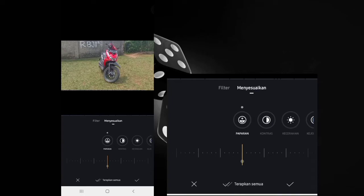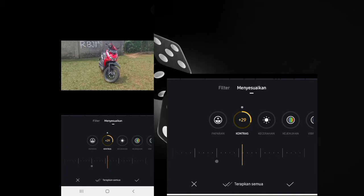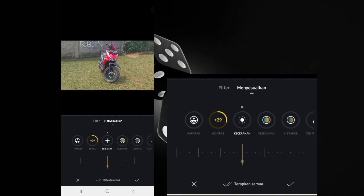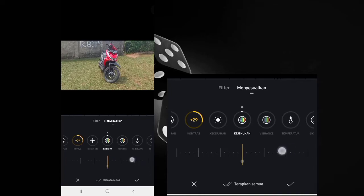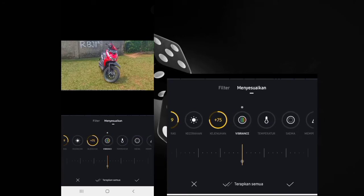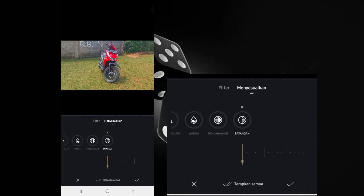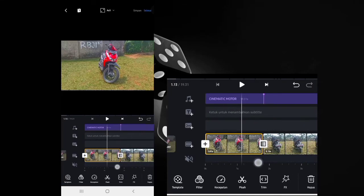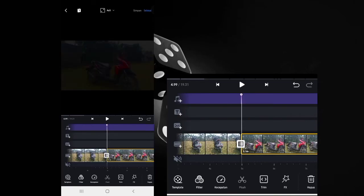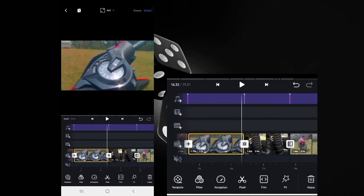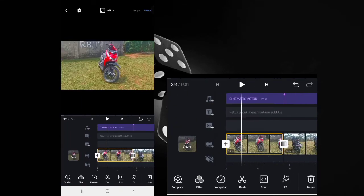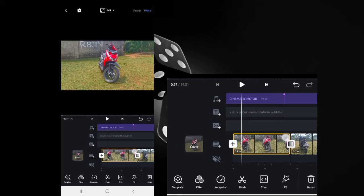Select 'filter', then 'adjust'. Raise the contrast to +30. Go to saturation and raise it to +75. Go to vibrance and raise it to +20 — you can go a bit higher. Finally, select shadow at the end and raise it to +32. Apply to all. If the video still looks too bright, you can manually adjust the contrast yourself.